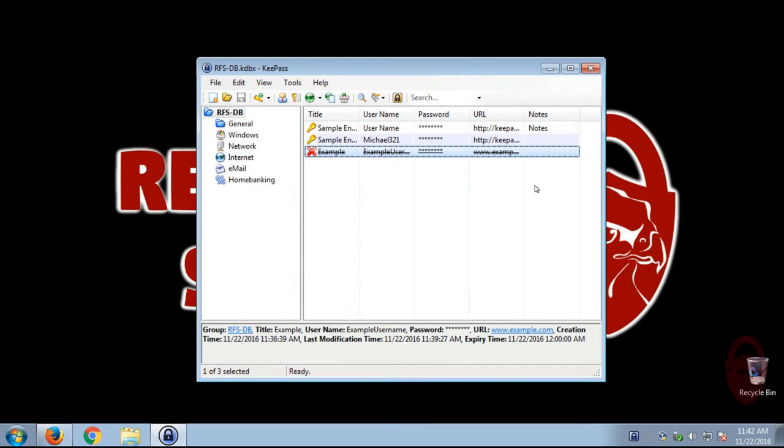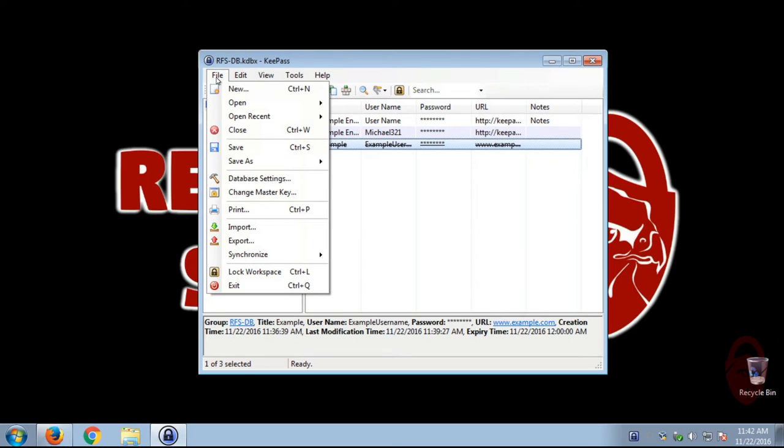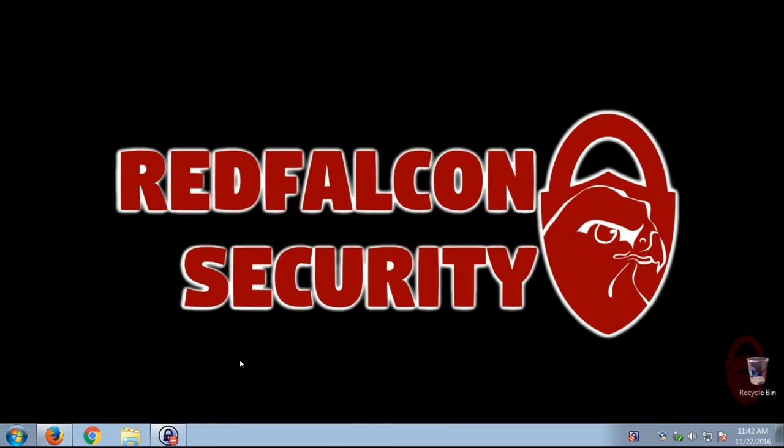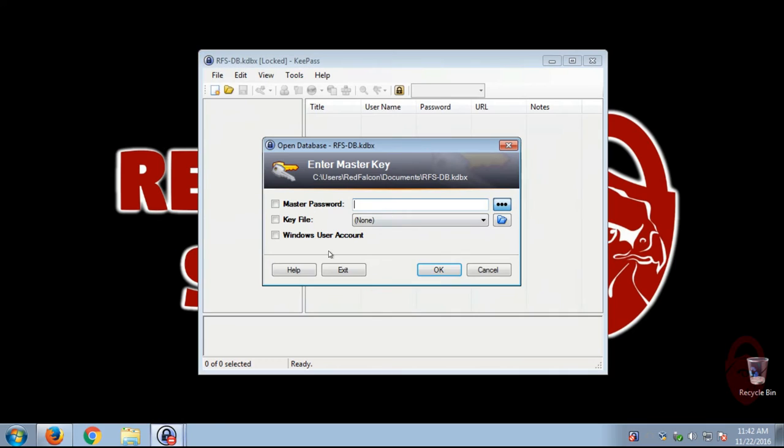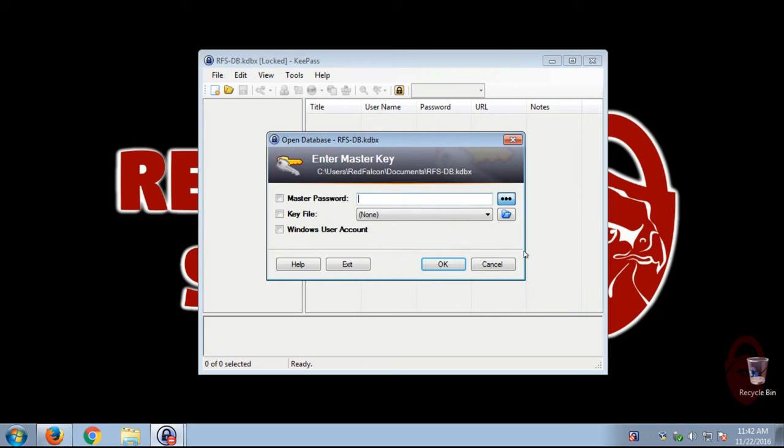Now, if you want to lock this, you can just go File, Lock Workspace, and you'll see it's got that little X, that little red do not enter sign. And then you open it, it'll prompt you for the password again.